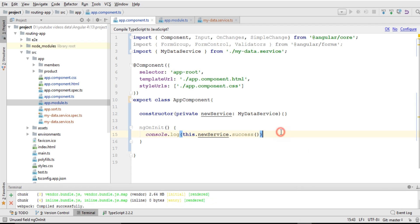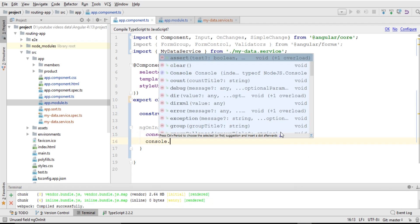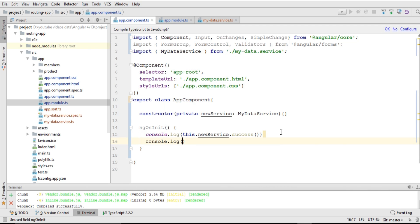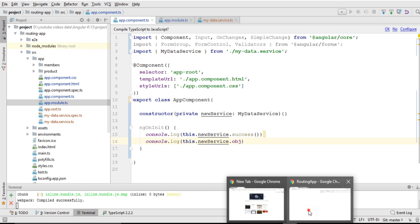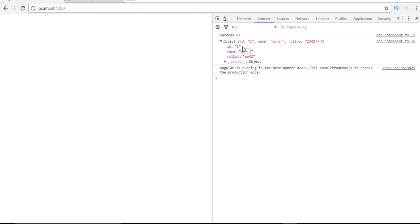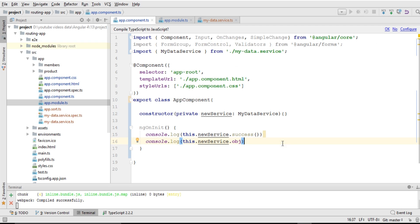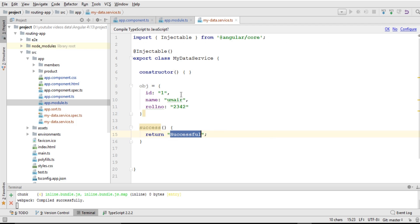Our service function is being accessed within our component. Let's also try to access the variable. I'll write console.log and this.newService.obj. After saving and going back to the browser, you can see that our object has been fetched from that service within our component. As I mentioned at the start, we can share data among different components — right now app.component.ts is our default component.